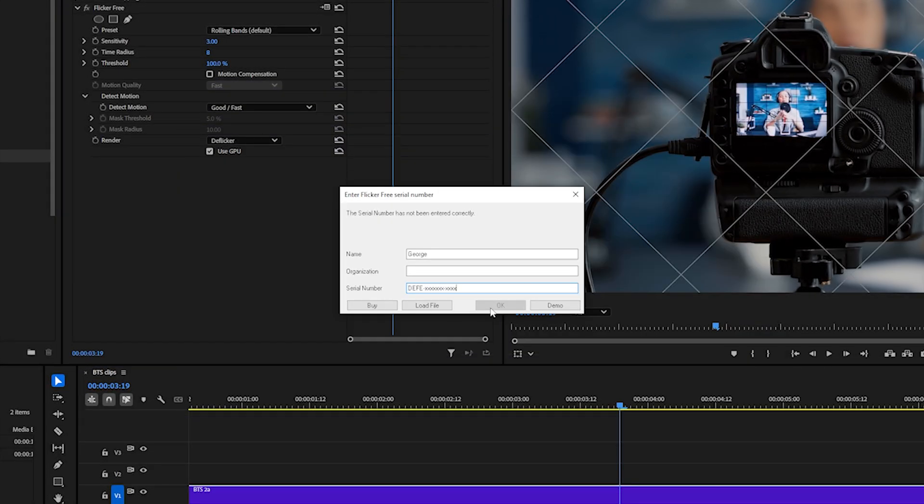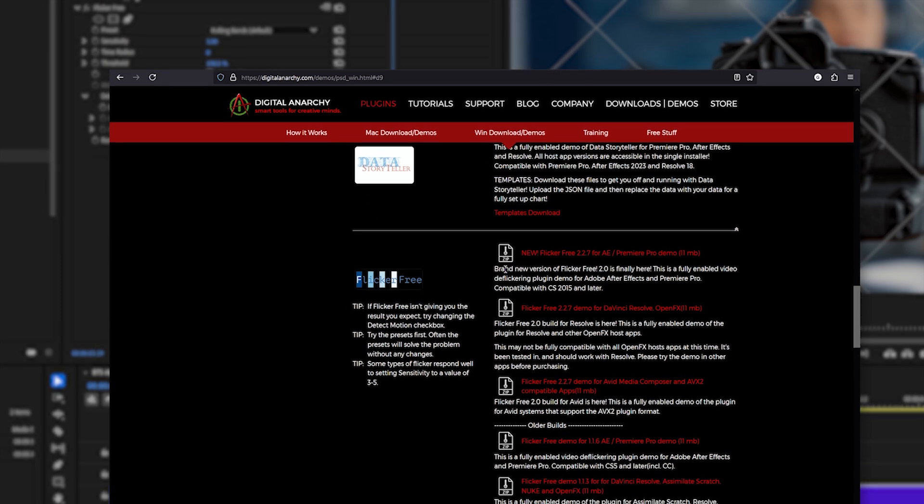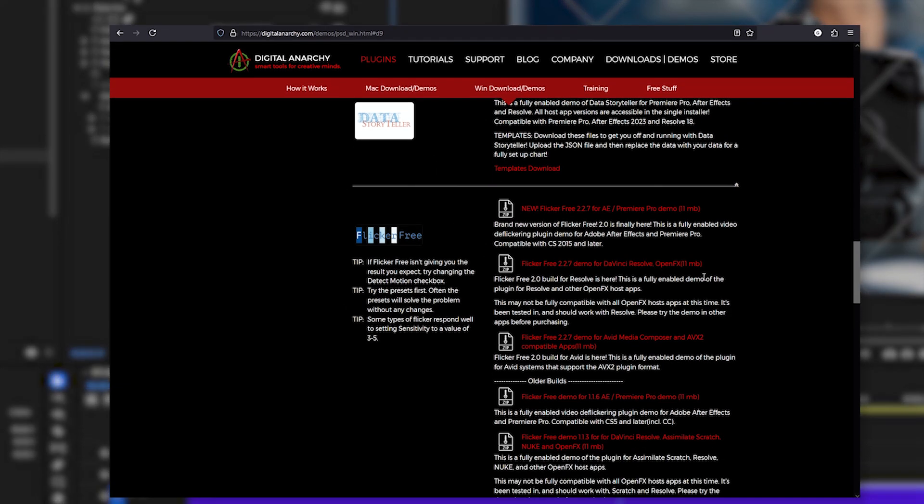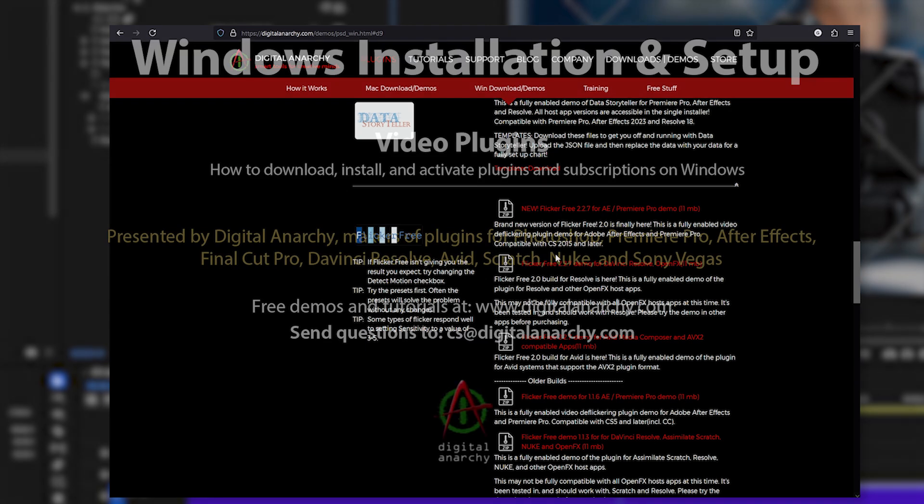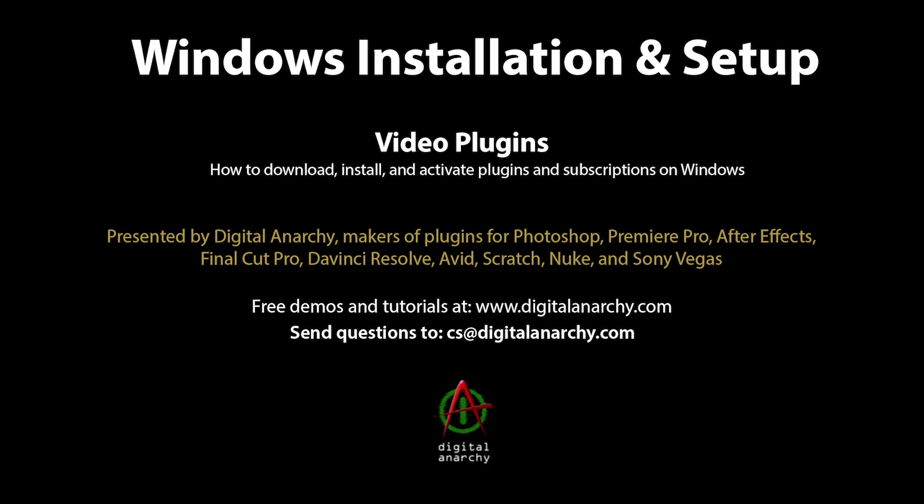Finally, if you see any error messages when activating a plugin that don't let you click OK, first make sure that you have the right plugin installed and that it's the latest version from our downloads page and that any older versions of the plugin have been uninstalled. Then if you still see an error message, take a screenshot of the error and send us an email at cs at digitalanarchy.com and we'll be able to get it working.